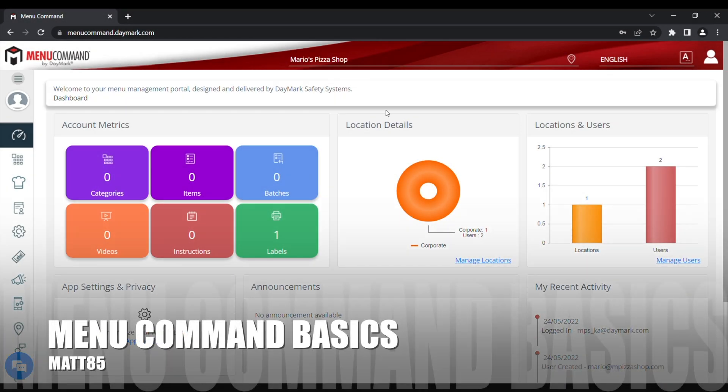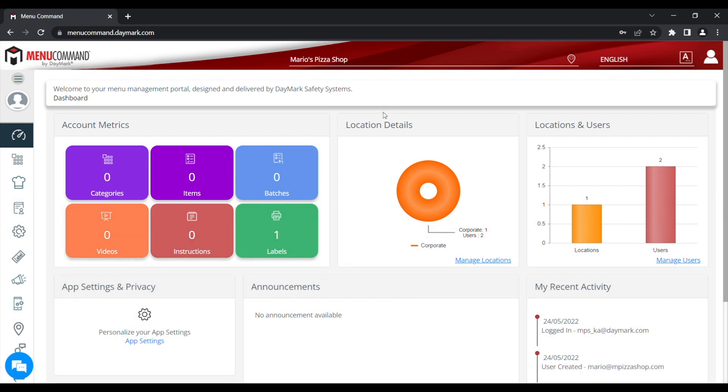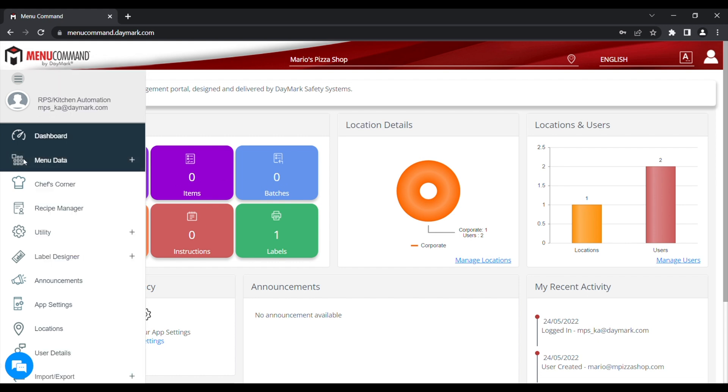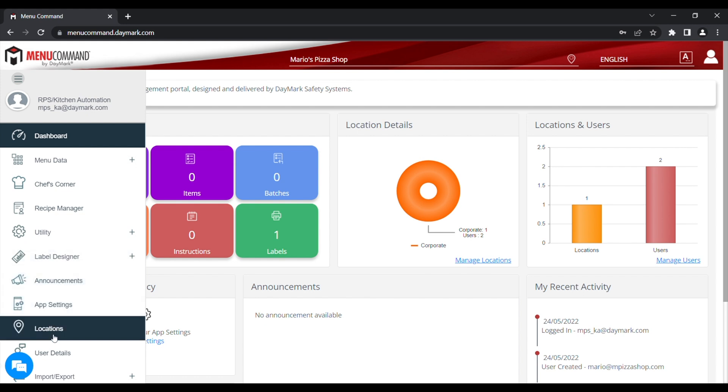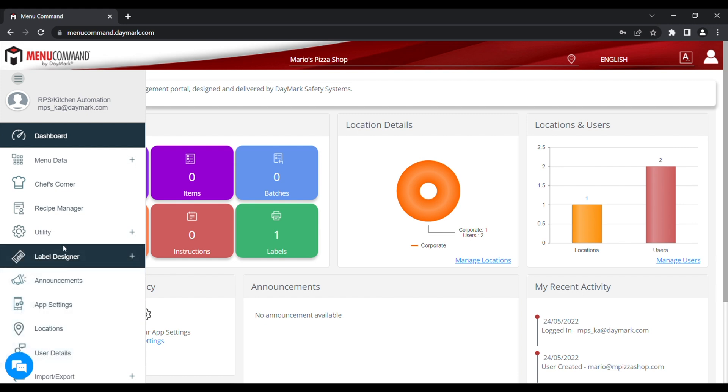Menu Command Basics for the MAT85 system. When you first log in to Menu Command, you'll see the Dashboard screen showing the details of what items you've got on your system already. On this system we've got nothing so far, so they're all showing zeros. If we go to the side menu on the left, you can see various functions of the system.